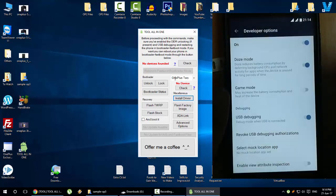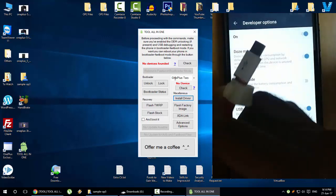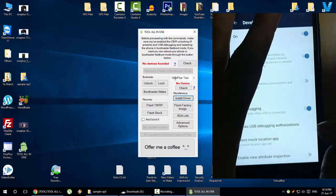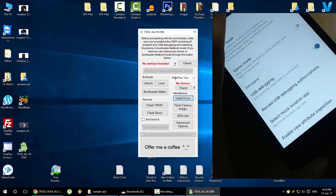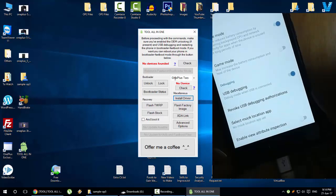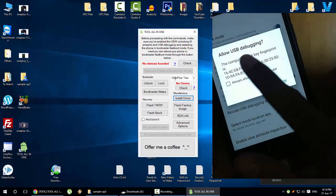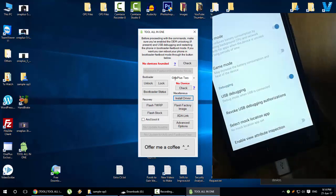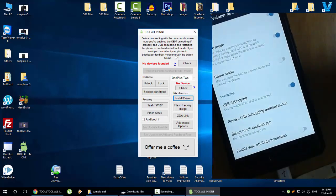Make sure that this OEM unlocking is turned on and then you have USB debugging here, so turn on that one also. Once that is done, use your OnePlus 2 cable and then connect it to the PC.